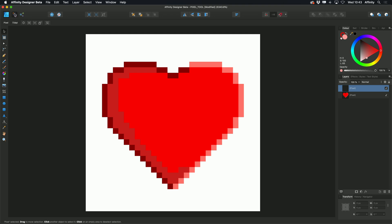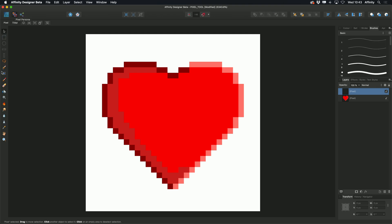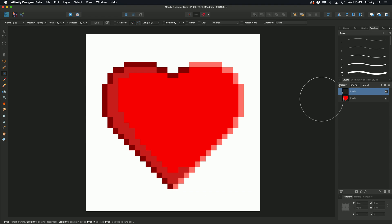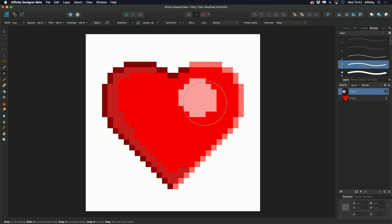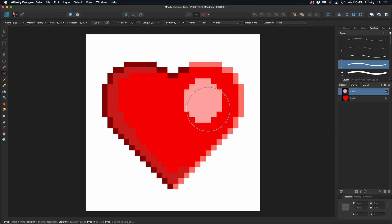If I go to Pixel Persona and select my Pixel tool, then go over to my Brushes Studio and select a one pixel brush, you'll see I can create a line using one single pixel. If I select a slightly larger brush, you'll see I still retain that pixel perfect hard edge.